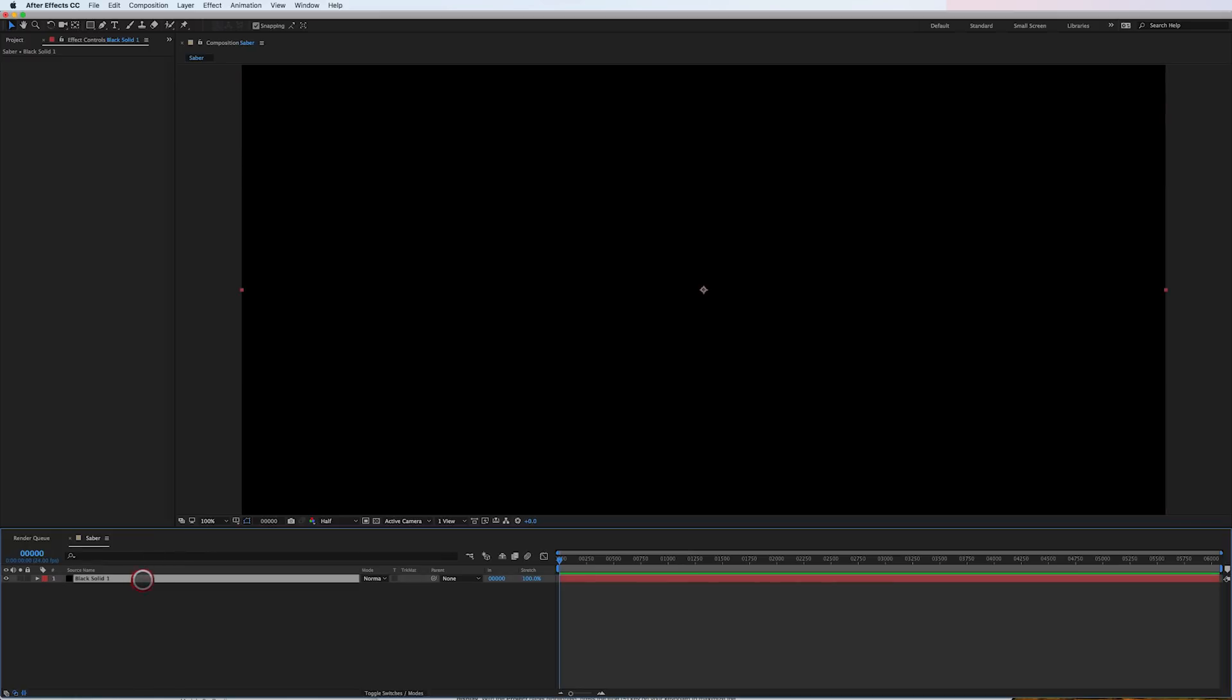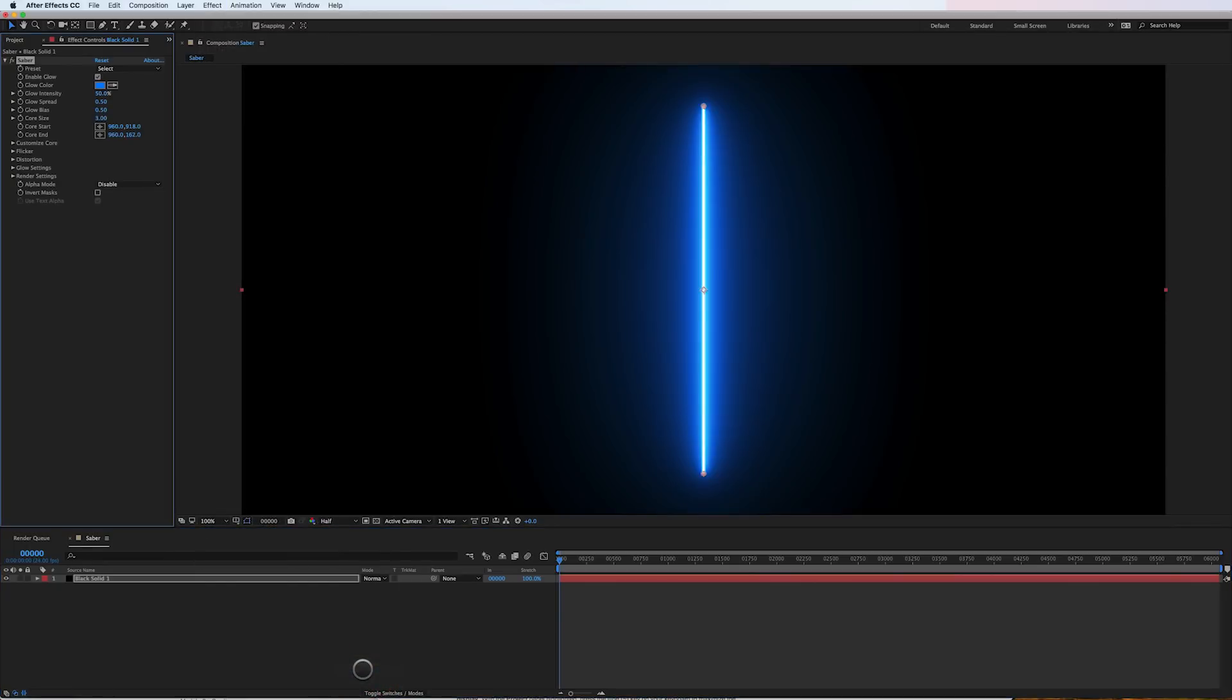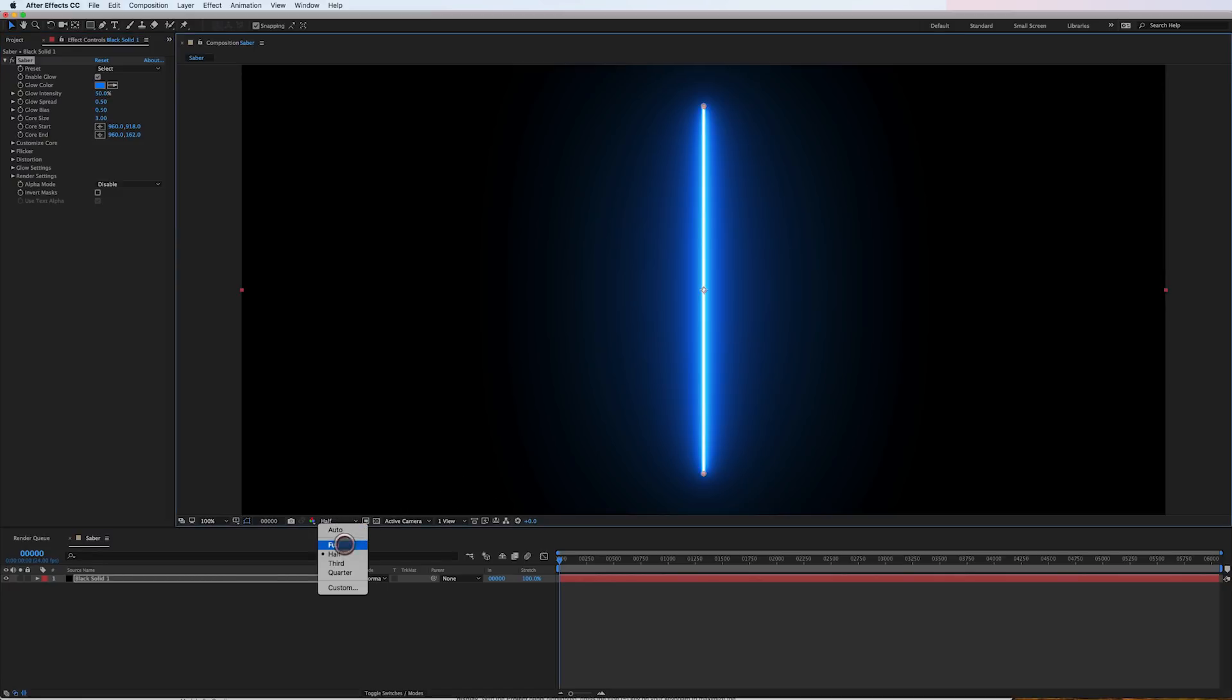So in After Effects, all I've got here is just a simple black solid in my composition. I'm going to go to Effect, Video Copilot, Saber, and boom there's our saber with a full res here.